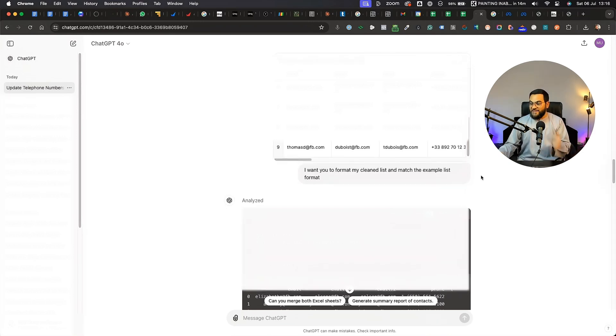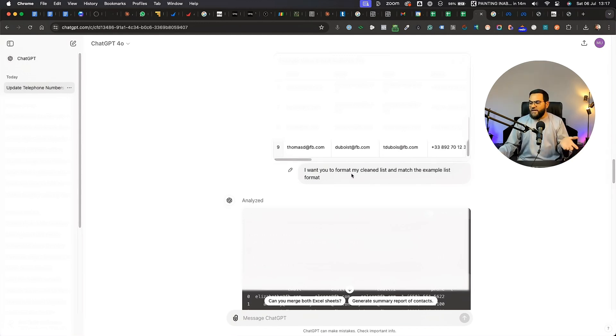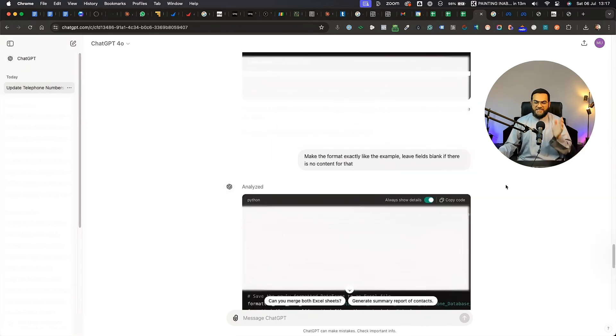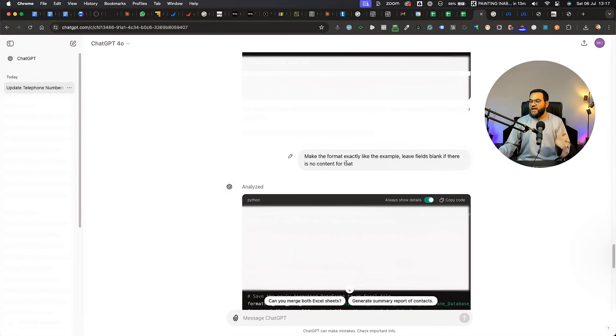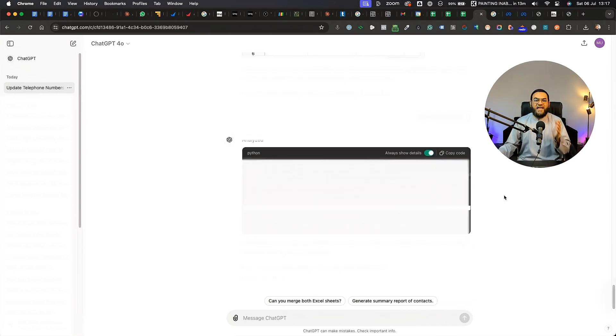Next, I uploaded an example format list that Meta wants us to use when uploading customer lists. And then I simply asked it to format my clean list and match the example list format. It did this, but I wanted it to be perfect. So then I asked it to make the format exactly like the example, leave fields blank if there is no content. And it did it for me perfectly.